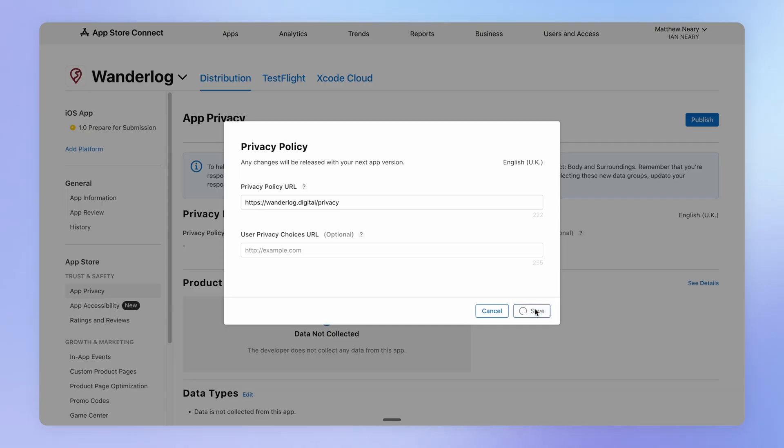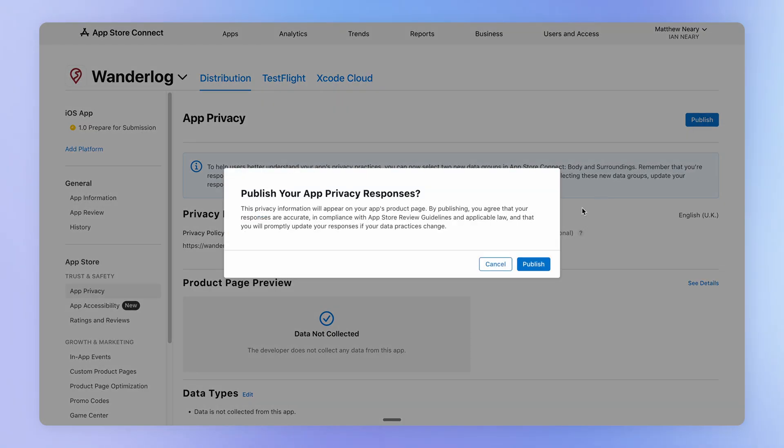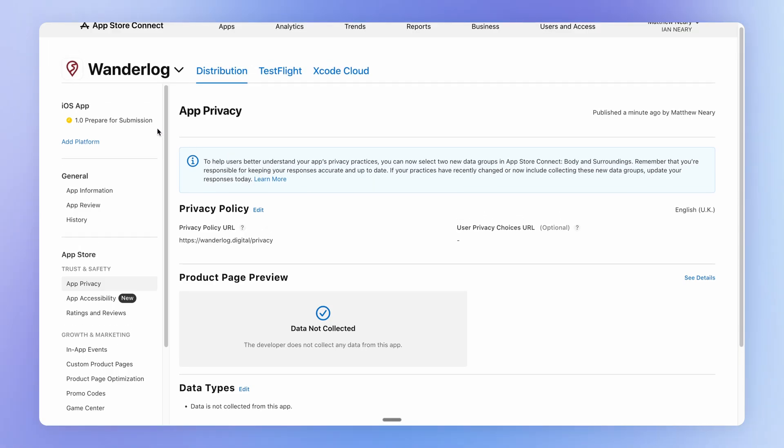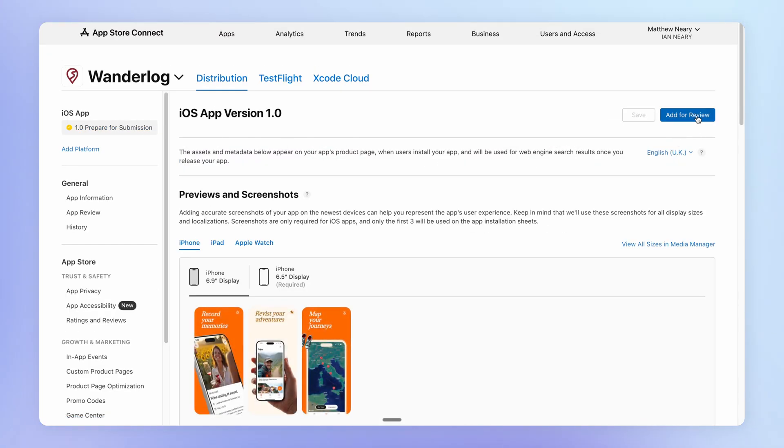So we're going to save this and hit publish. Now, once you've added all this information, we can go back to this prepare for submission step and click add for review.